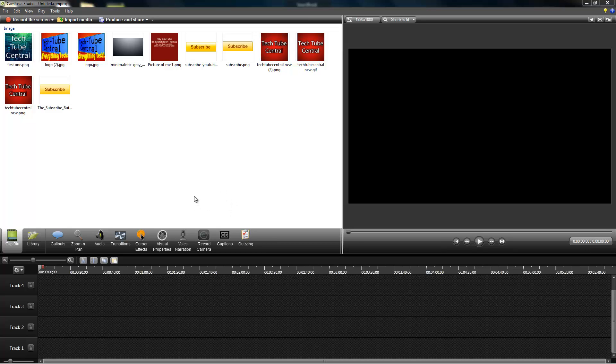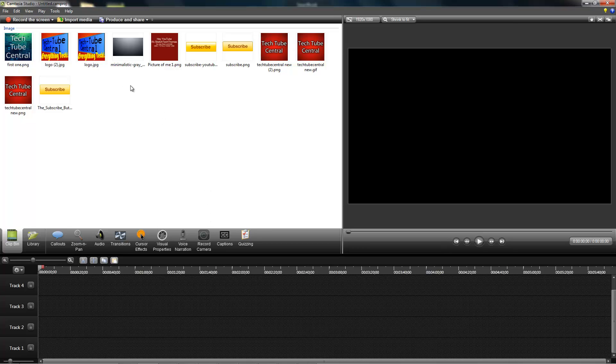You can make sure to expect a giveaway of Camtasia Studio 8. So let's get started.